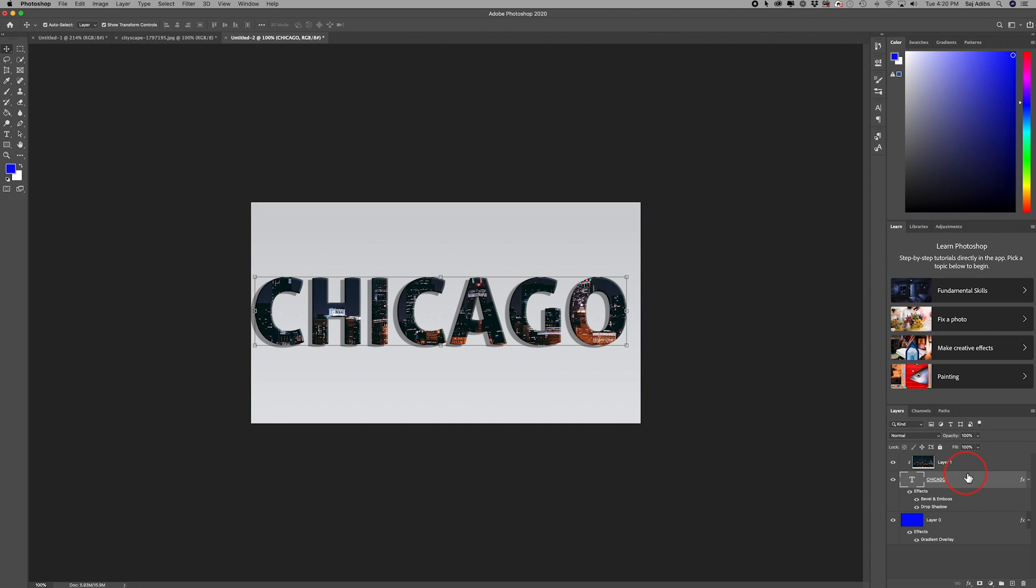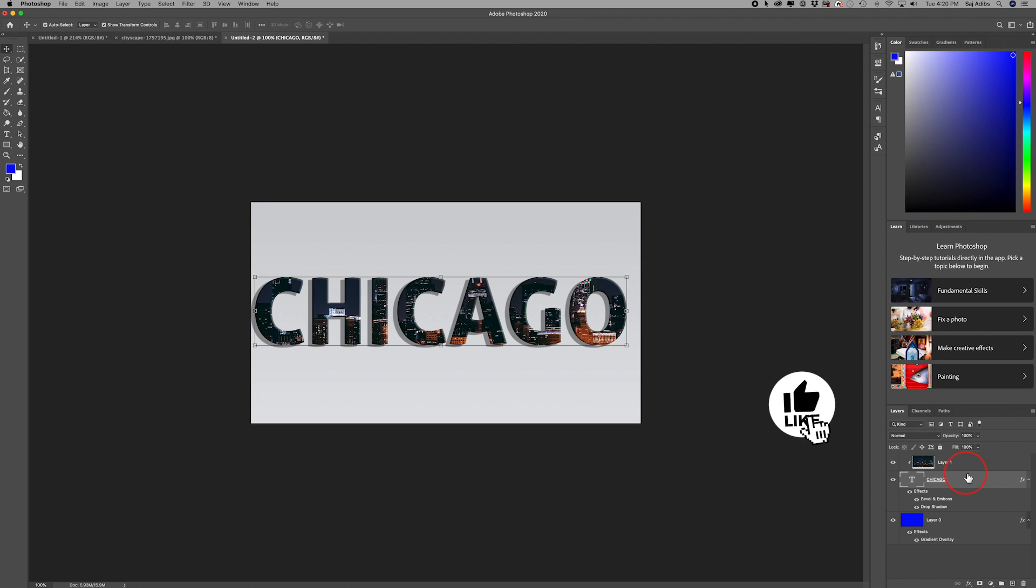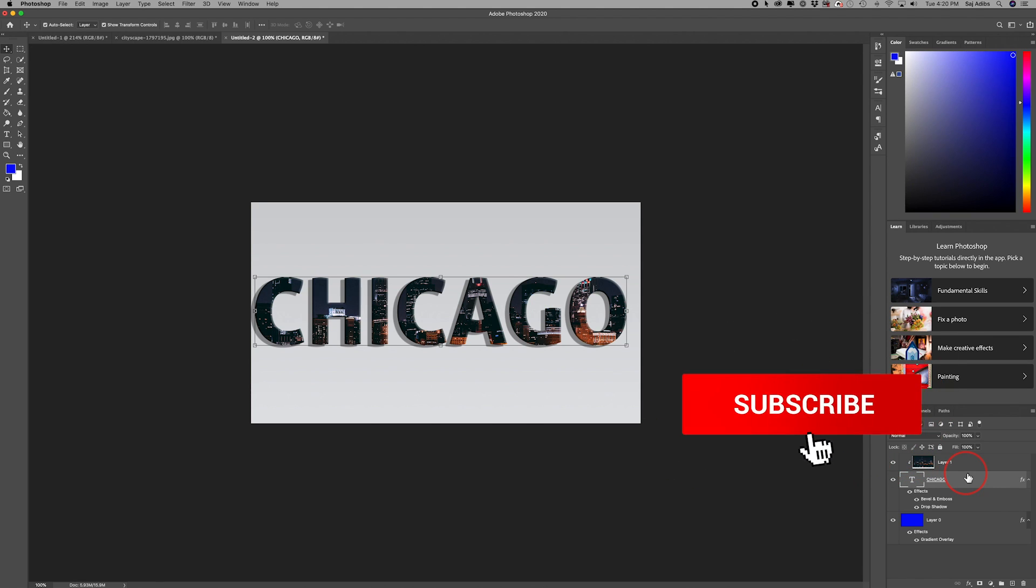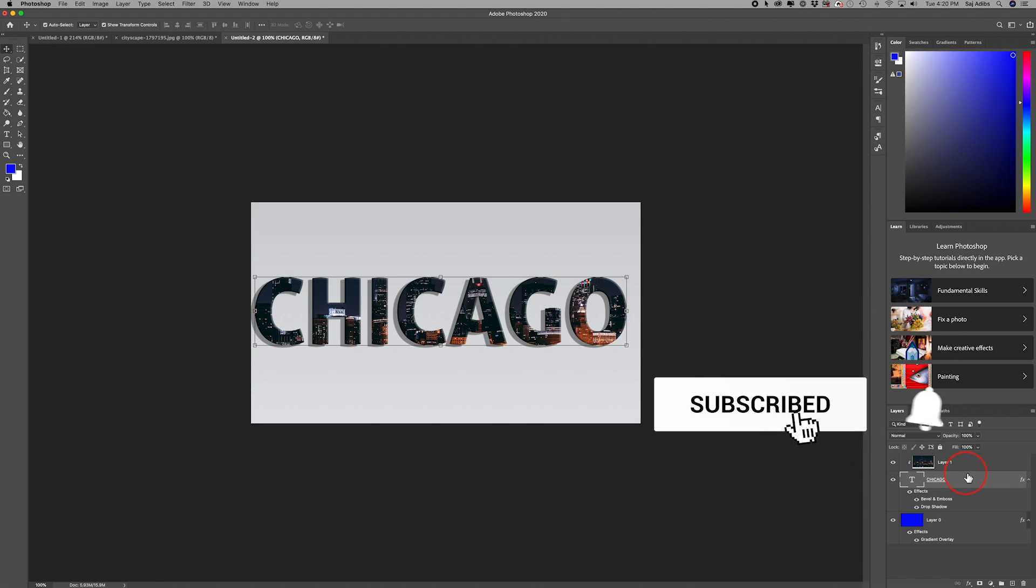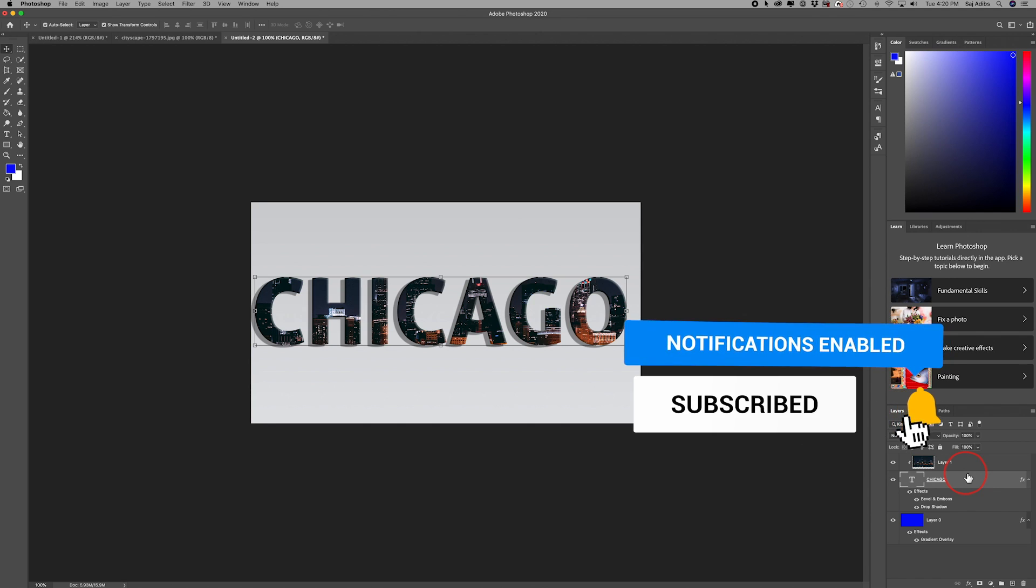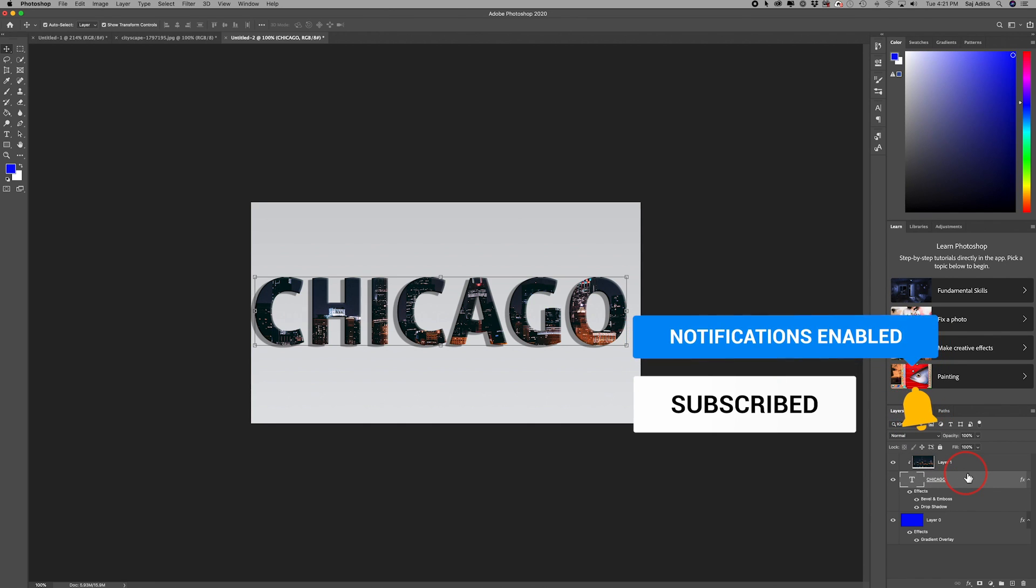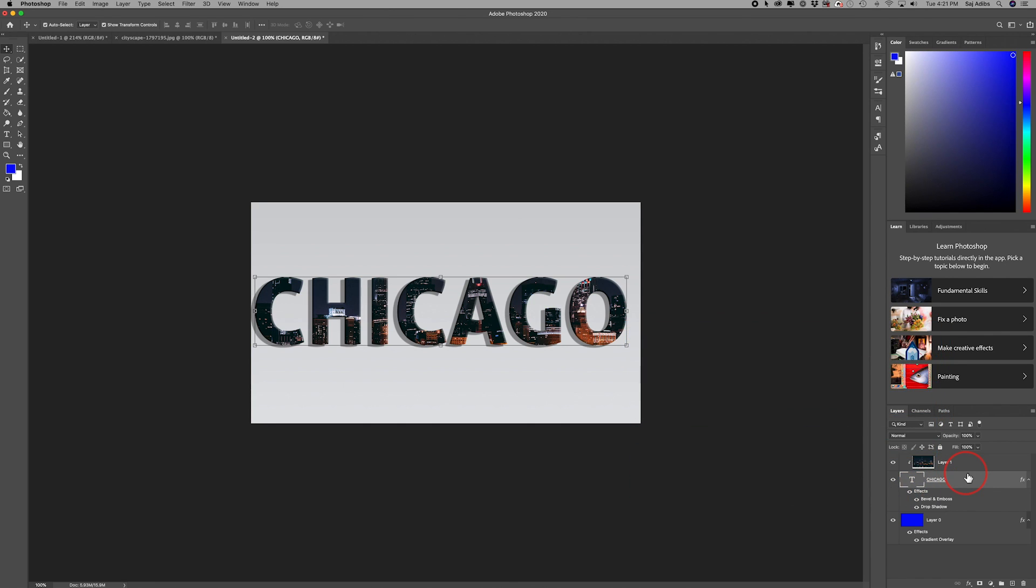Again, if you want to learn more about Photoshop, I do have a 10 chapter course on it. I'll link to that below this video. Thanks so much for watching and I'll catch you on the next video.